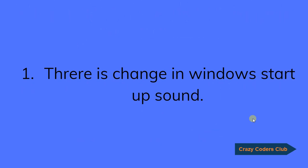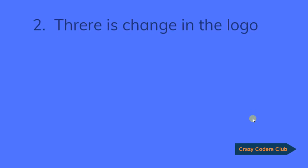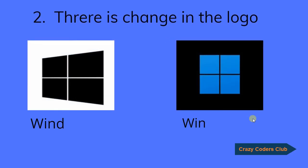The first one, there is a change in the Windows startup sound. The second one, there is a change in the logo. You can see the clear difference between Windows 10 and Windows 11 logo. Windows 10 logo was lateral slant and Windows 11 logo is flat.